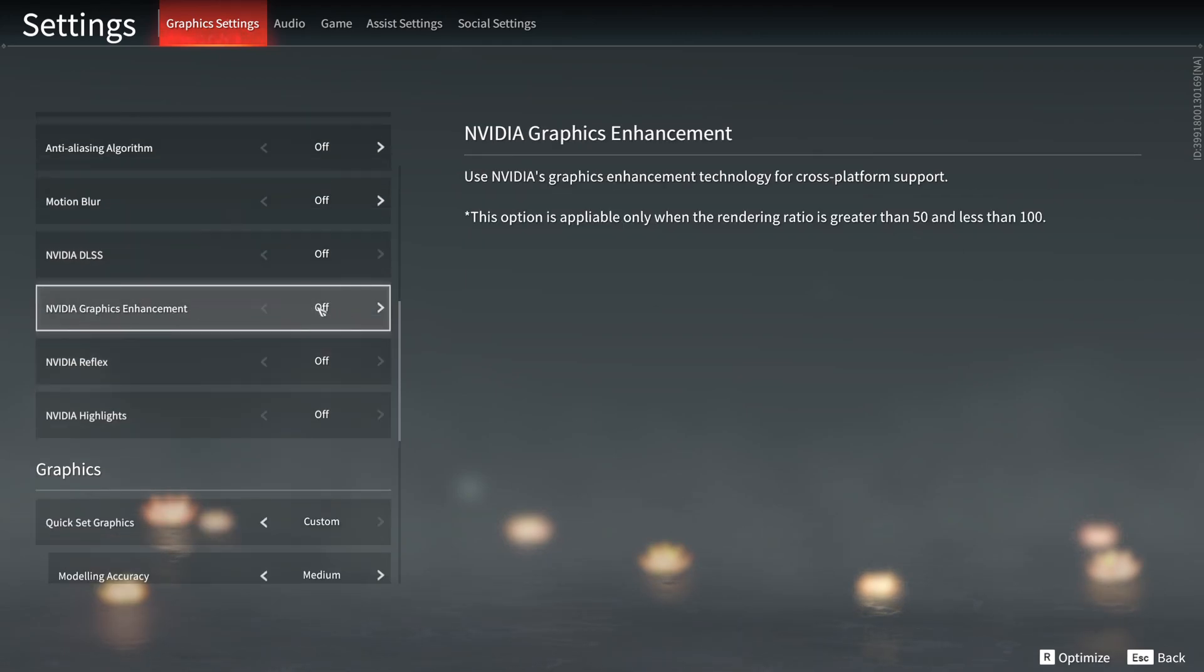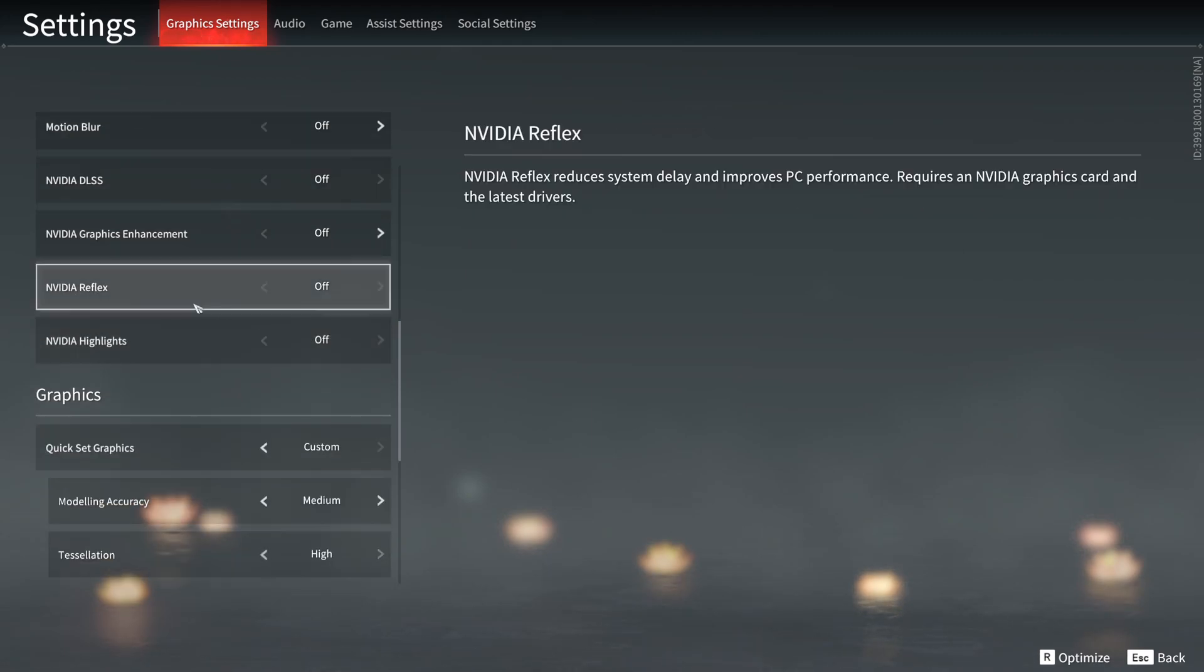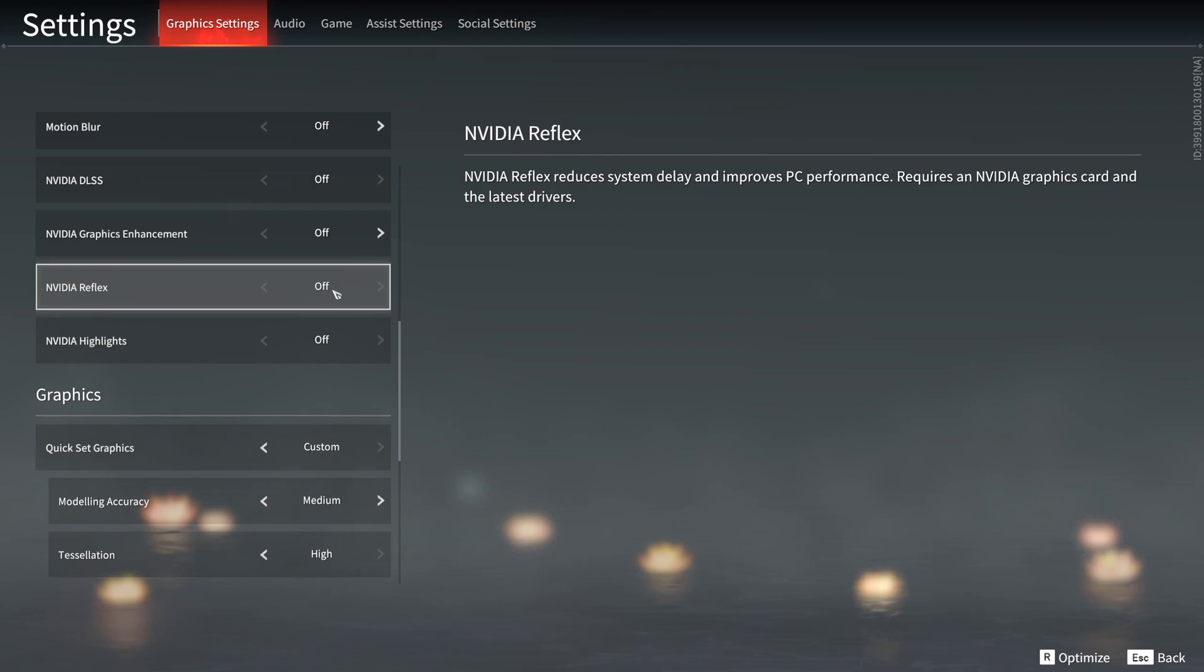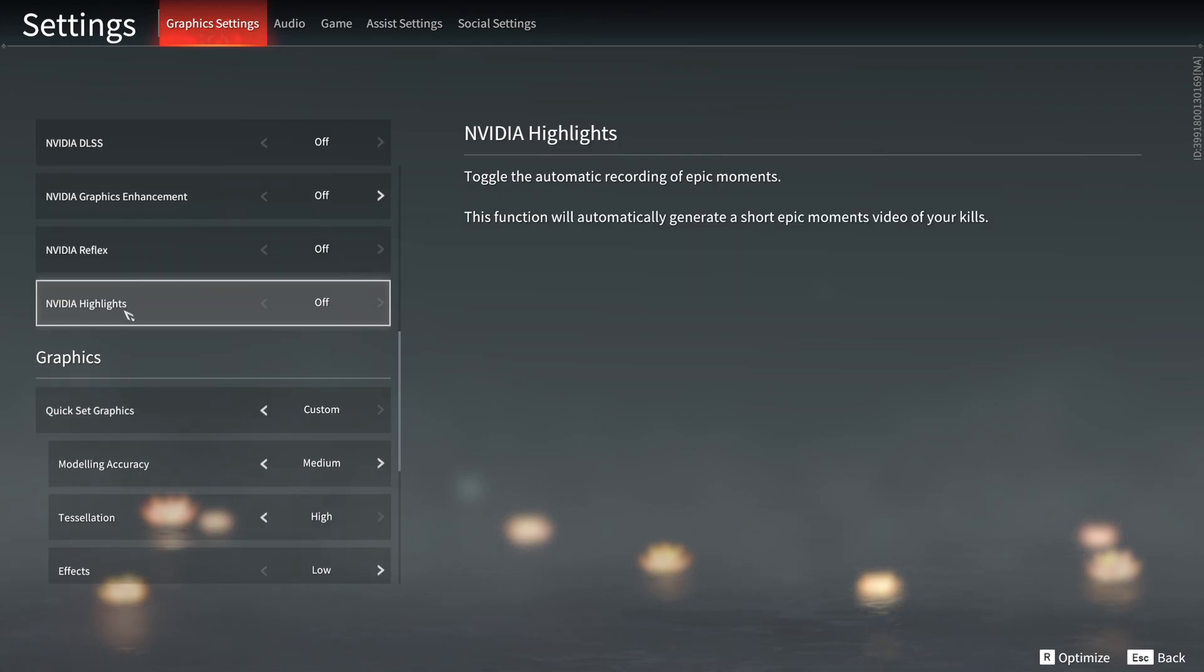Graphic enhancement, go with off. Nvidia Reflex, if you have an Nvidia card and you can activate this, go for it. You will reduce the delay on your PC when you're playing this game. And for the highlight, I don't recommend using it. It's causing also stuttering when you're playing the game.